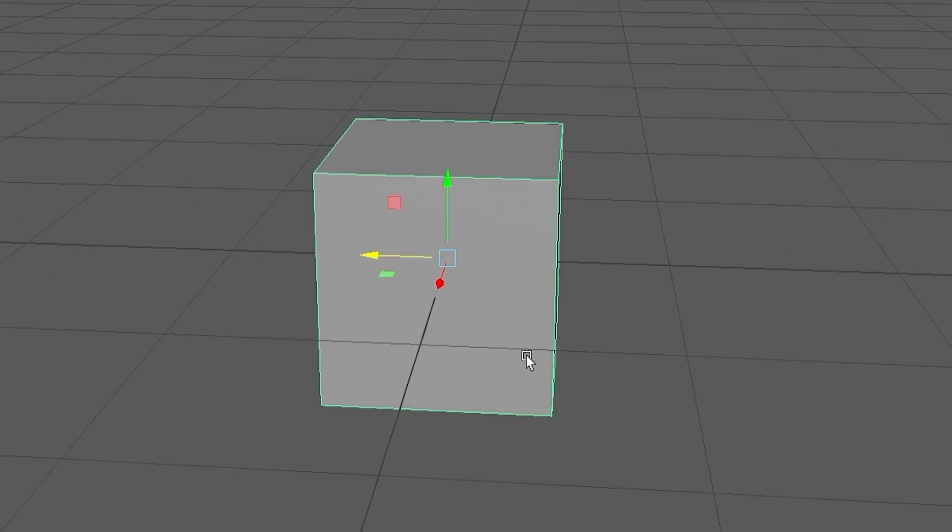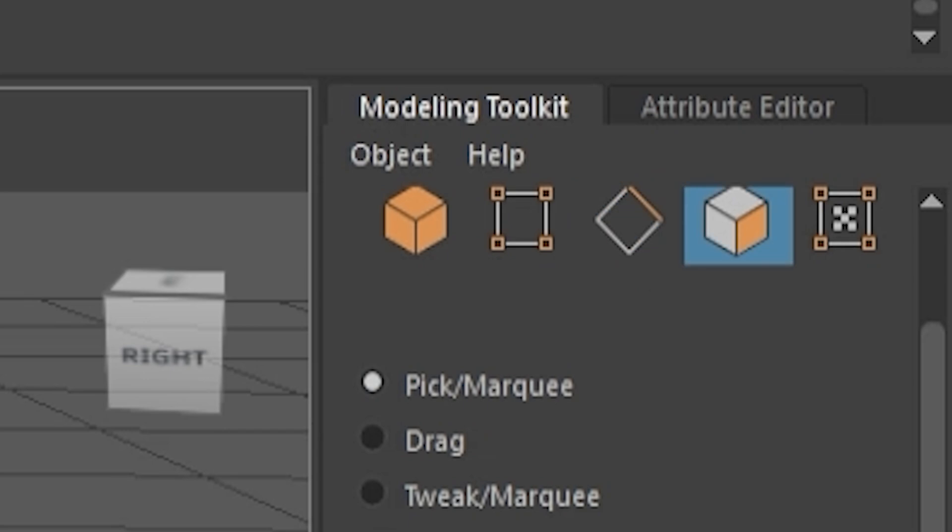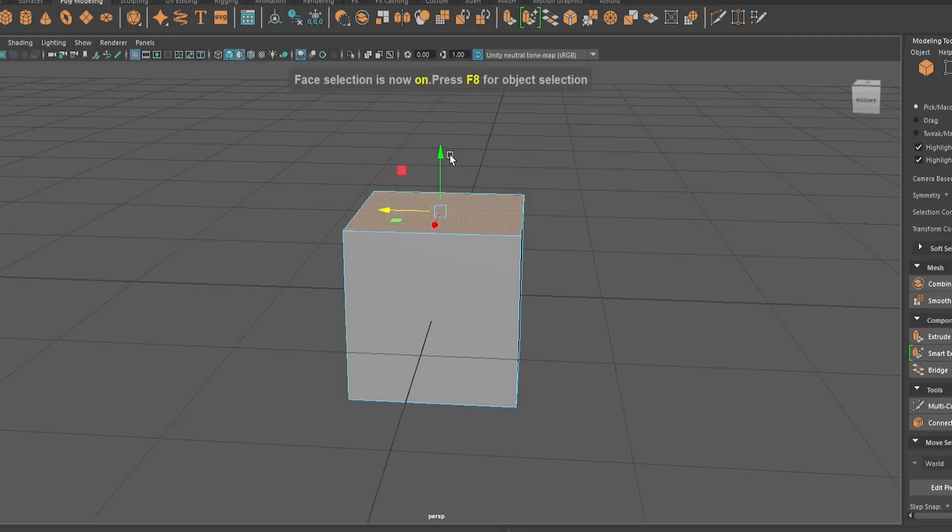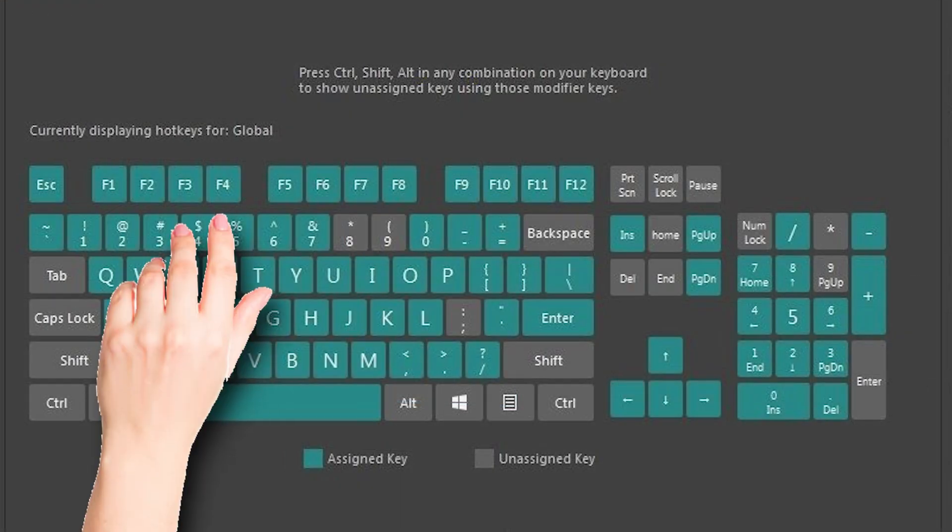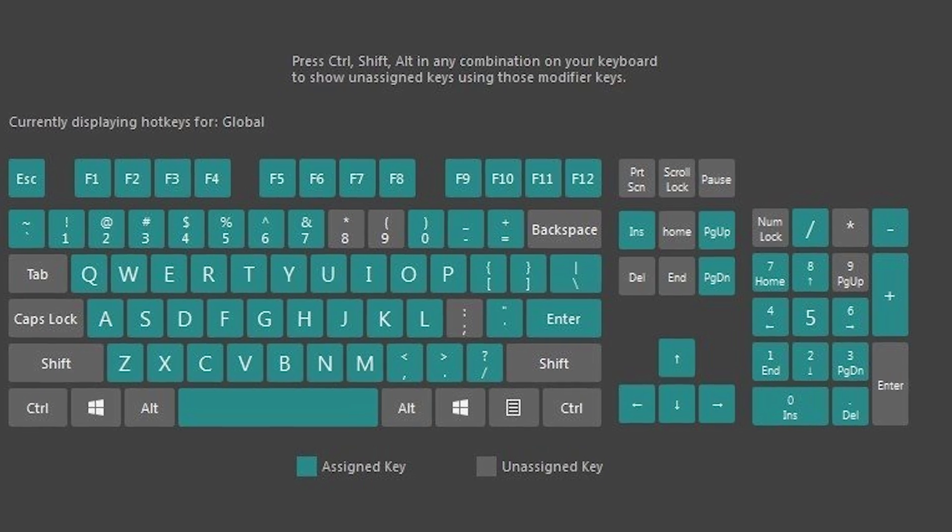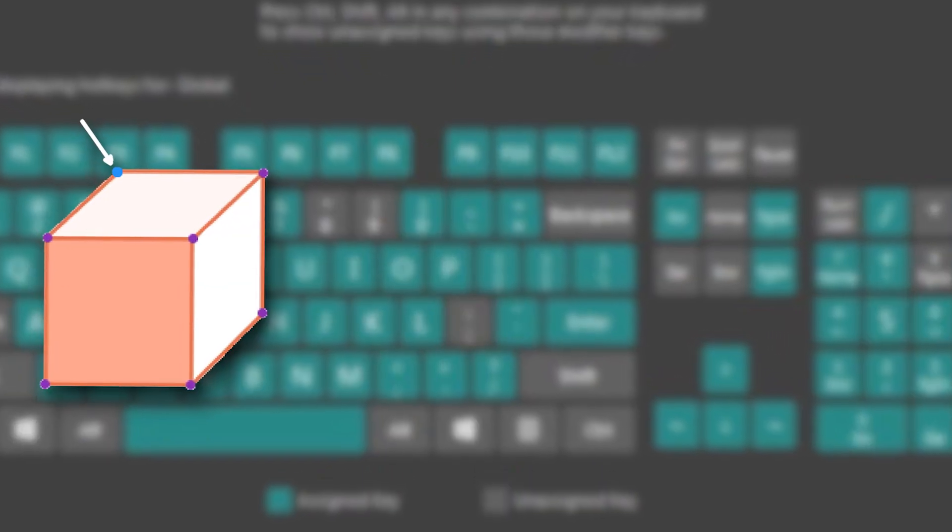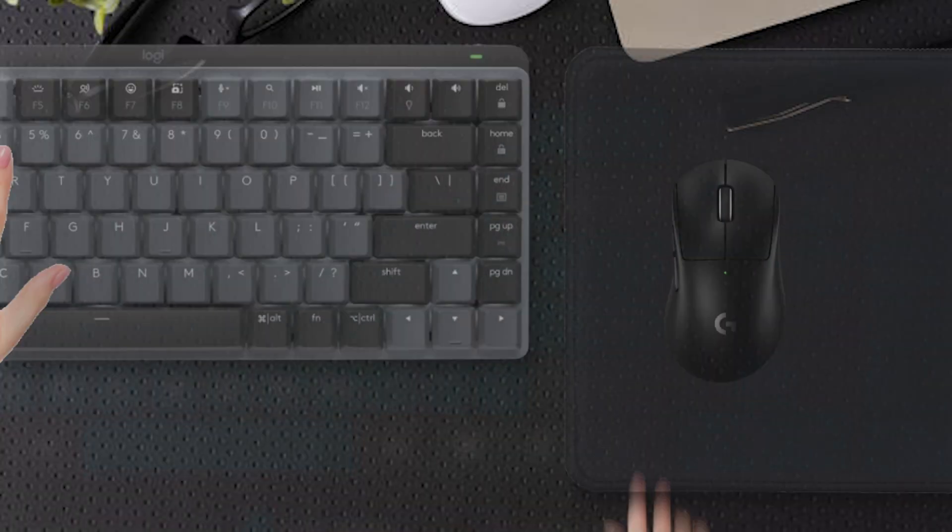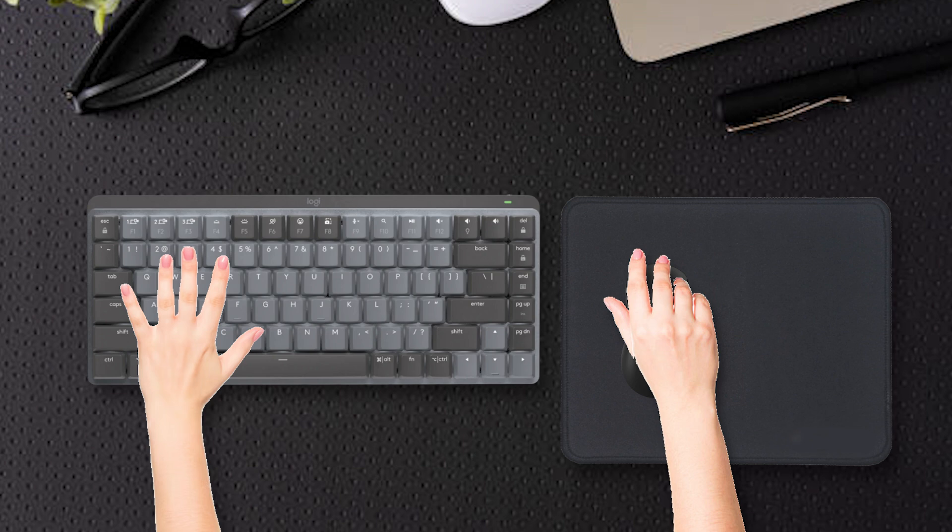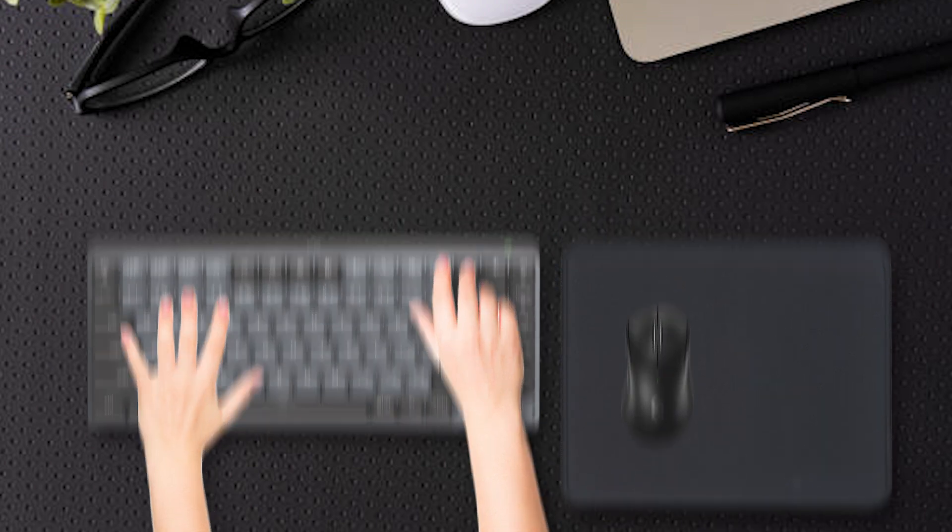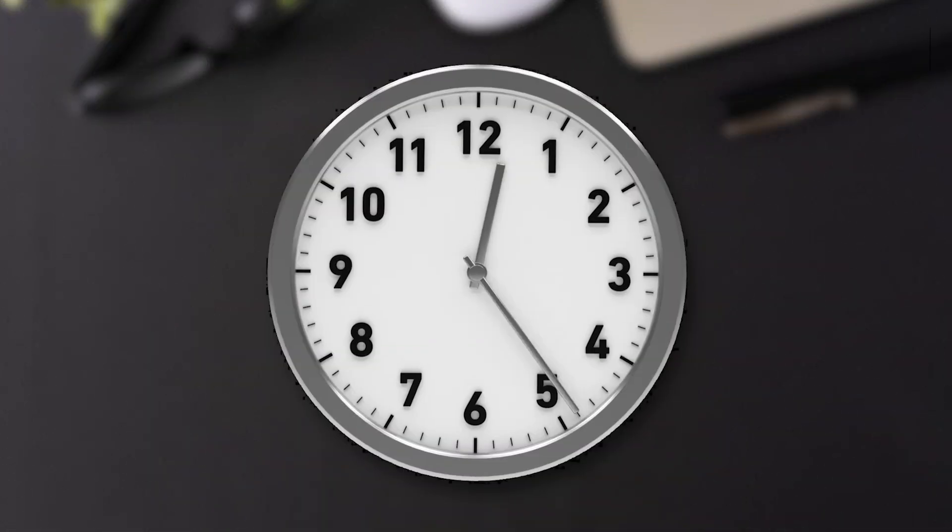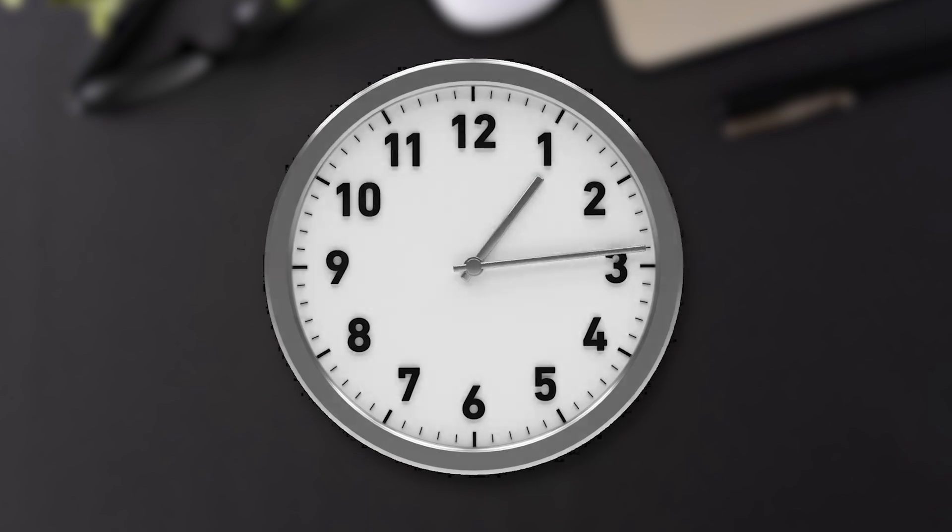Let's get a simple cube. Face selection F11. Isn't that too far away? Yes, too far away from my left hand. So every time I have to change between the vertex, edge, and face mode, I have to lift my right hand from the mouse in order to press the keys, which is super annoying and wasting so much of my time.